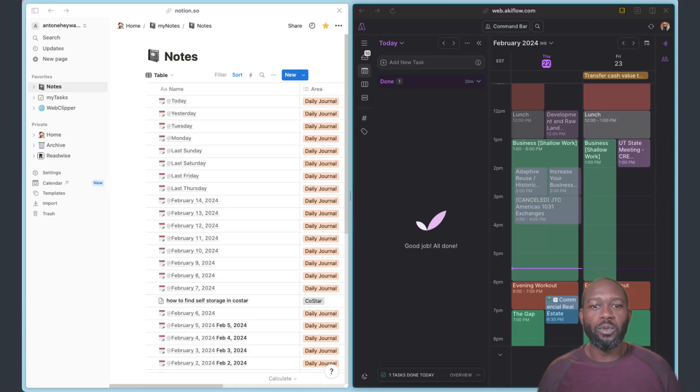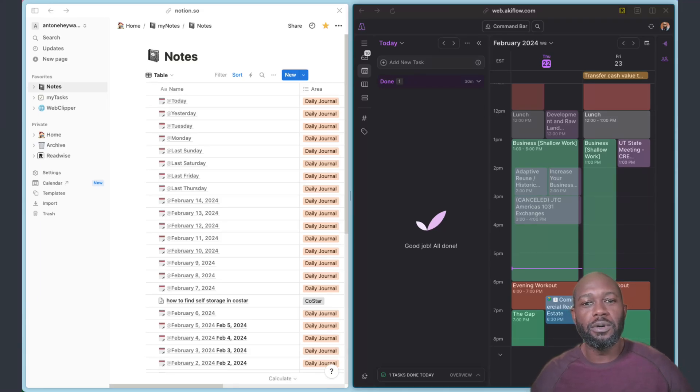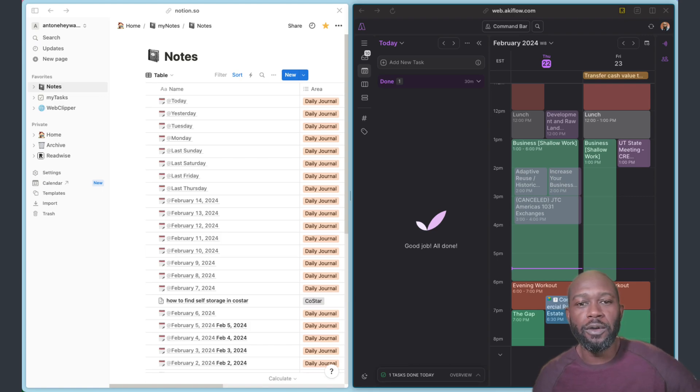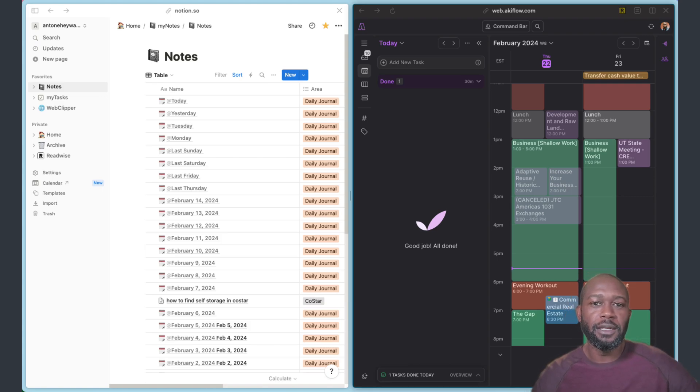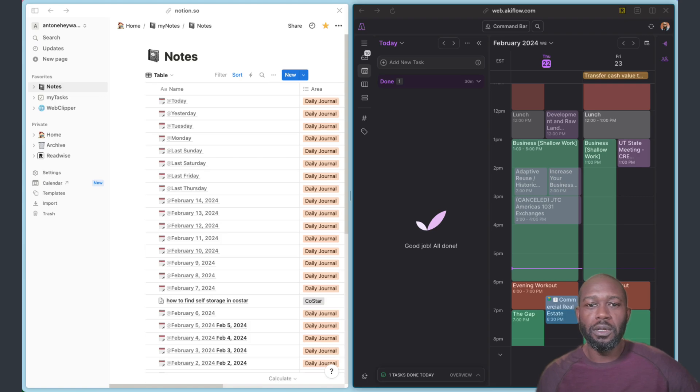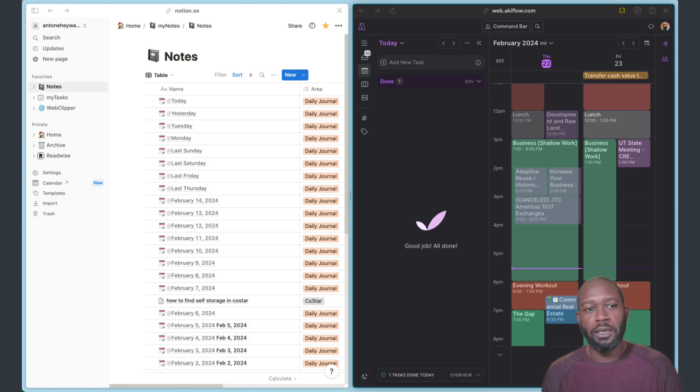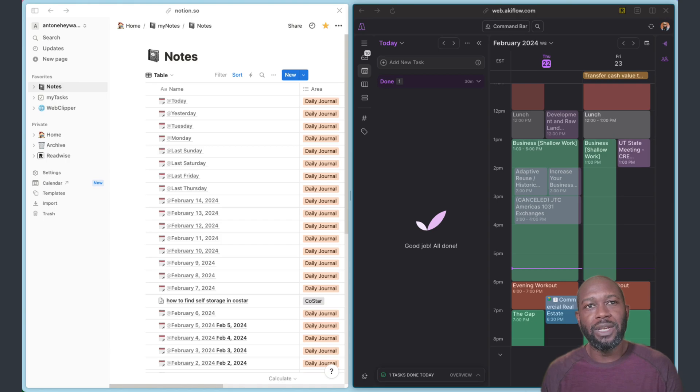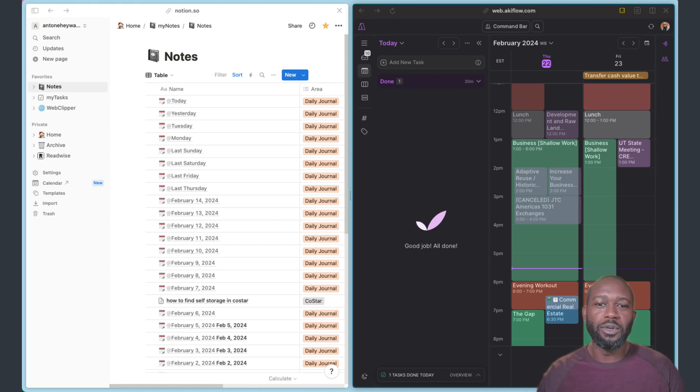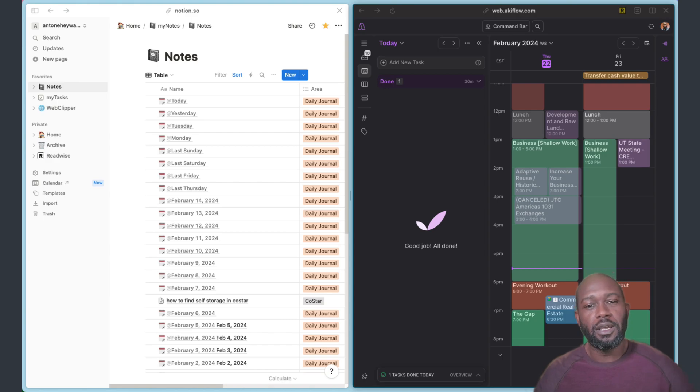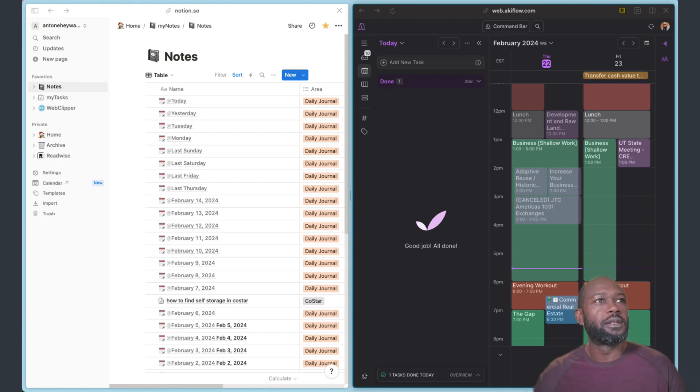Hello everyone, this is Anton and in this video I want to show a change that I made to my workflow for my daily journals. I was doing all of my daily journaling and note-taking in Obsidian and recently I've made a change so that I'm doing this now in Notion and I will show you why.